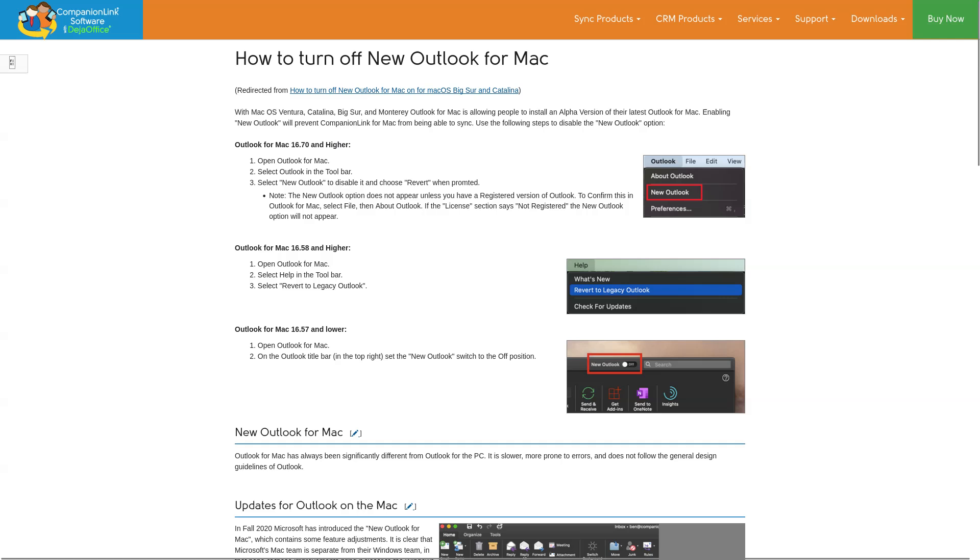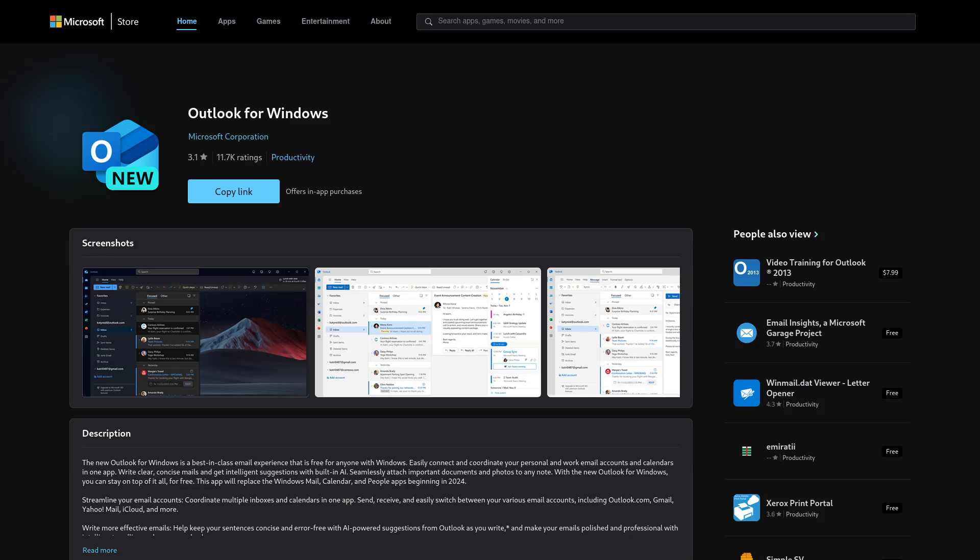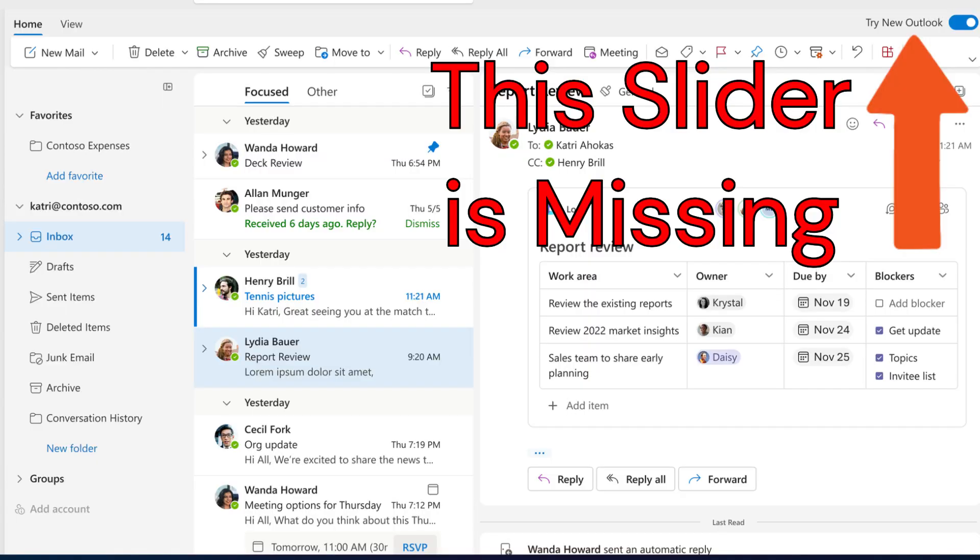The Mac steps are completely different than the Windows steps. There is also a different version of New Outlook that is called Outlook for Windows. This version is basically the same as New Outlook but it lacks the ability to switch back to classic Outlook.